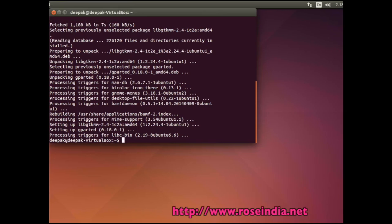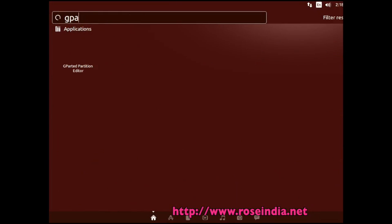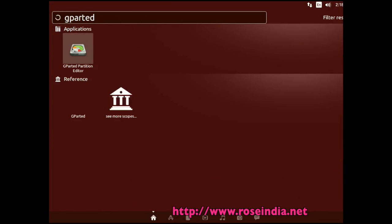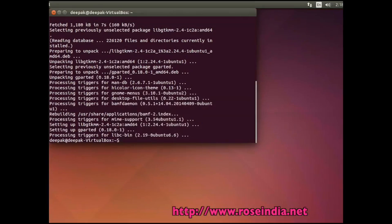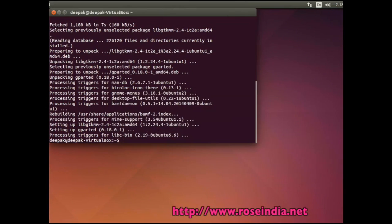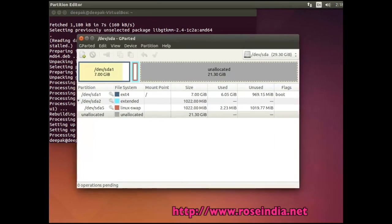To open the GParted Partition Manager, search for GParted and then click on the application. Now you can see the application, and here you can edit the partition.